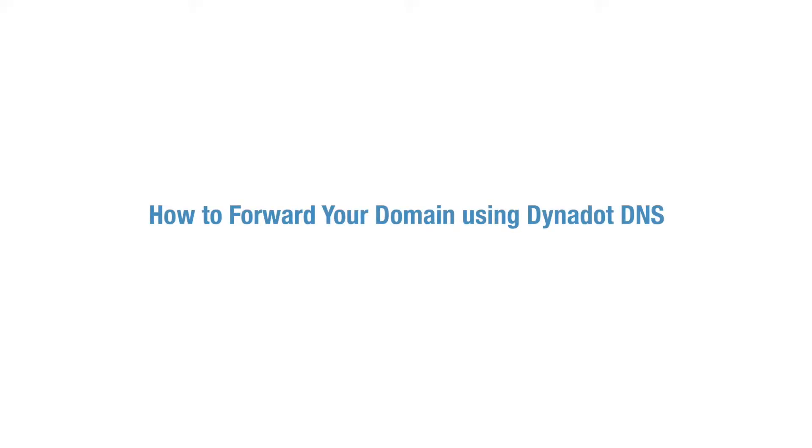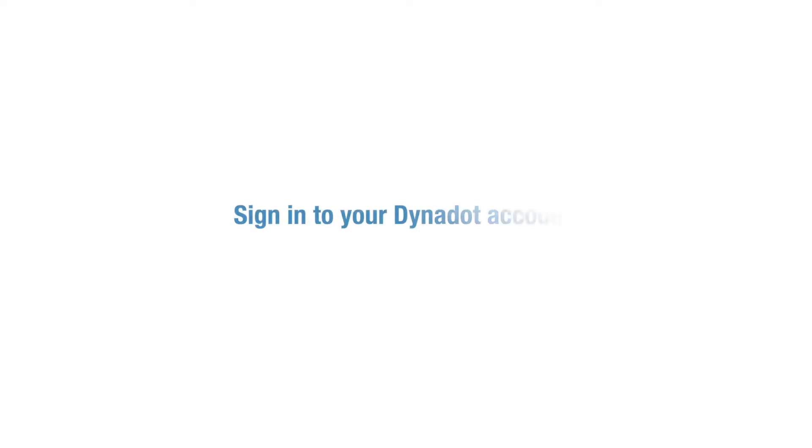In this video, we'll go over how to forward your domain using Dynadot Advanced DNS. To get set up, first sign into your Dynadot account.